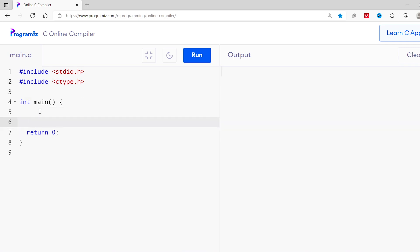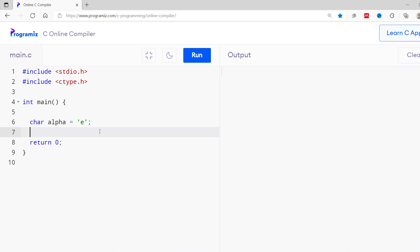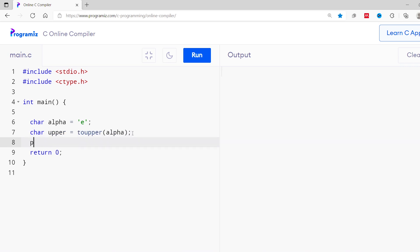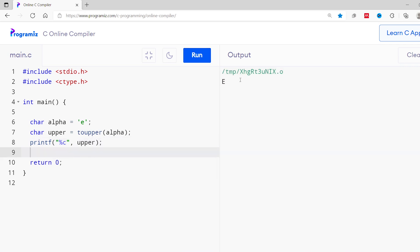Inside the main function, I'll create a character variable — alpha — and assign the character 'E' to it. Let's use the toupper function to convert this character to uppercase. I'll call toupper(alpha) and assign the result to a char variable named upper. Then I'll print it using printf with %c. Running this code, you can see we get capital E as output.